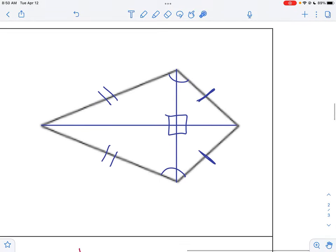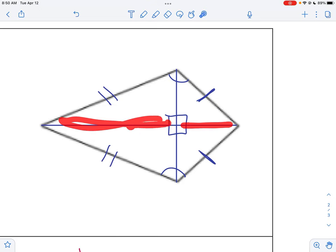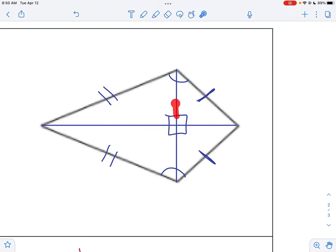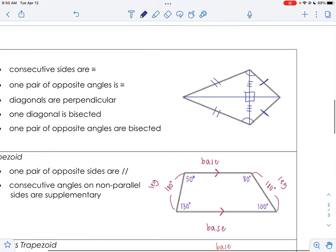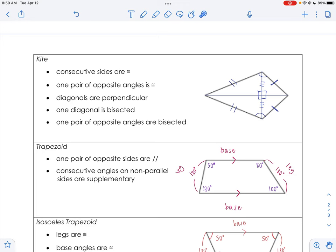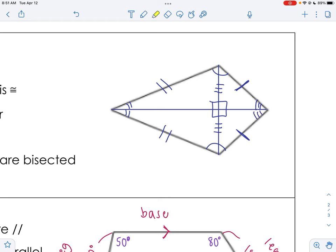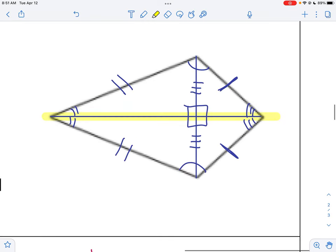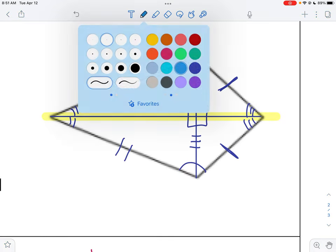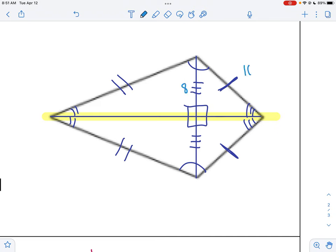One of the diagonals is bisected — cut in half. Looking at it, if I ask myself which diagonal is cut in half, those don't look the same, so it's this diagonal that's cut in half — I'll put tick marks on there. Also, one pair of opposite angles is bisected. The key trick to remembering is that a kite is symmetrical, so I'm going to put some numbers on here and a lot of these numbers we'll be able to copy and paste over.